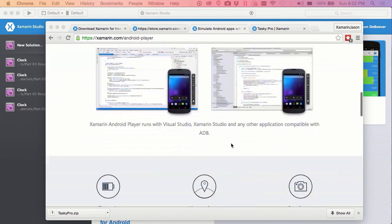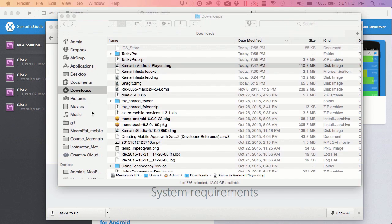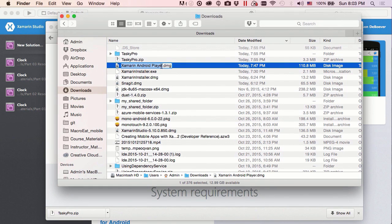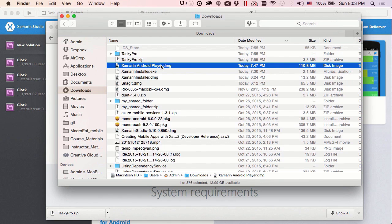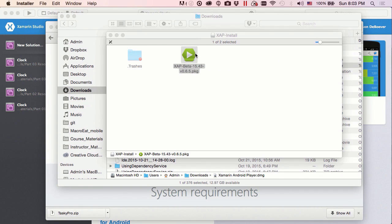We're going to scroll down a little bit here, and then we'll click the download for OSX link. Once we've clicked that link, we're actually going to get a file that will exactly resemble that one. It will be the xamarinandroidplayer.dmg, and then we'll double click that to open. And then we'll double click that little guy right there.